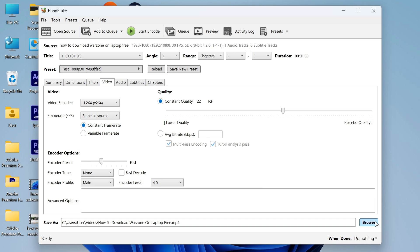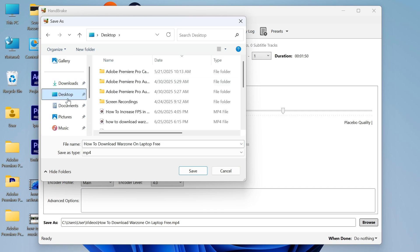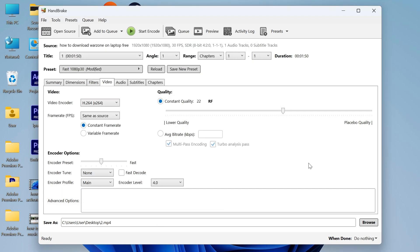Now all we need to do is click on browse in the bottom right hand side of the screen and select a location of where you want to save this compressed video. I'm going to save it to my desktop, give the file a name and press save.